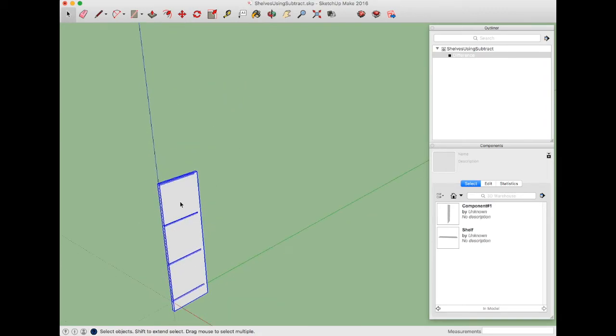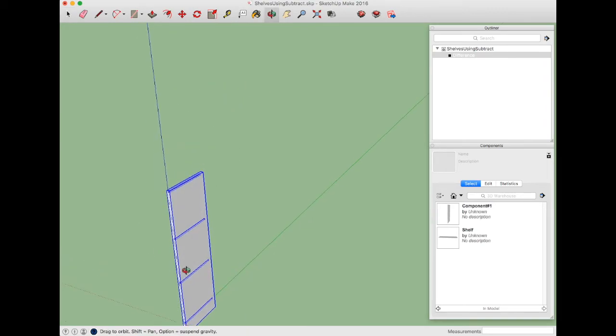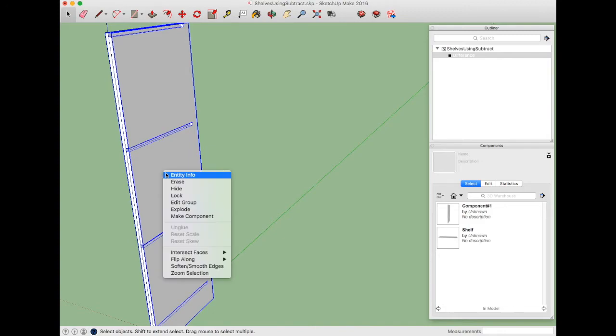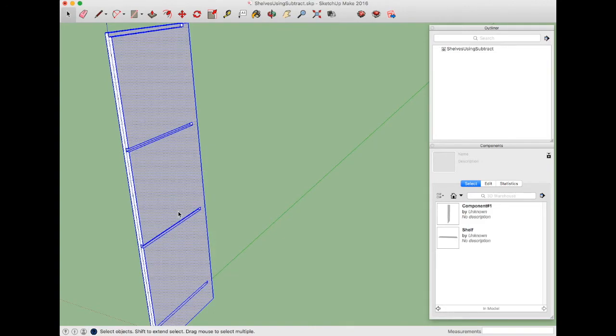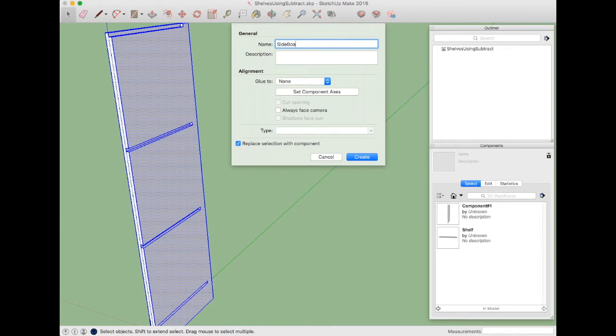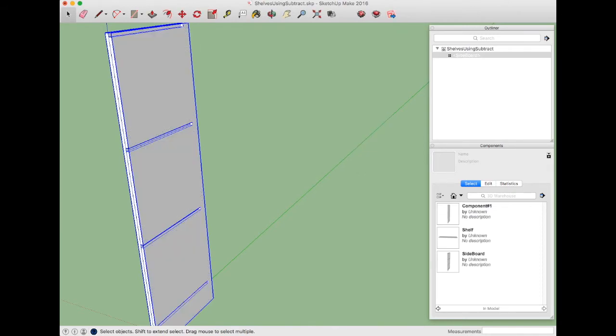Now at this point, what we can do is turn this into the component. Right-click and choose explode, then type G for make component, and now we can call it, I'm just going to call it the sideboard. So now it's a component in our design.